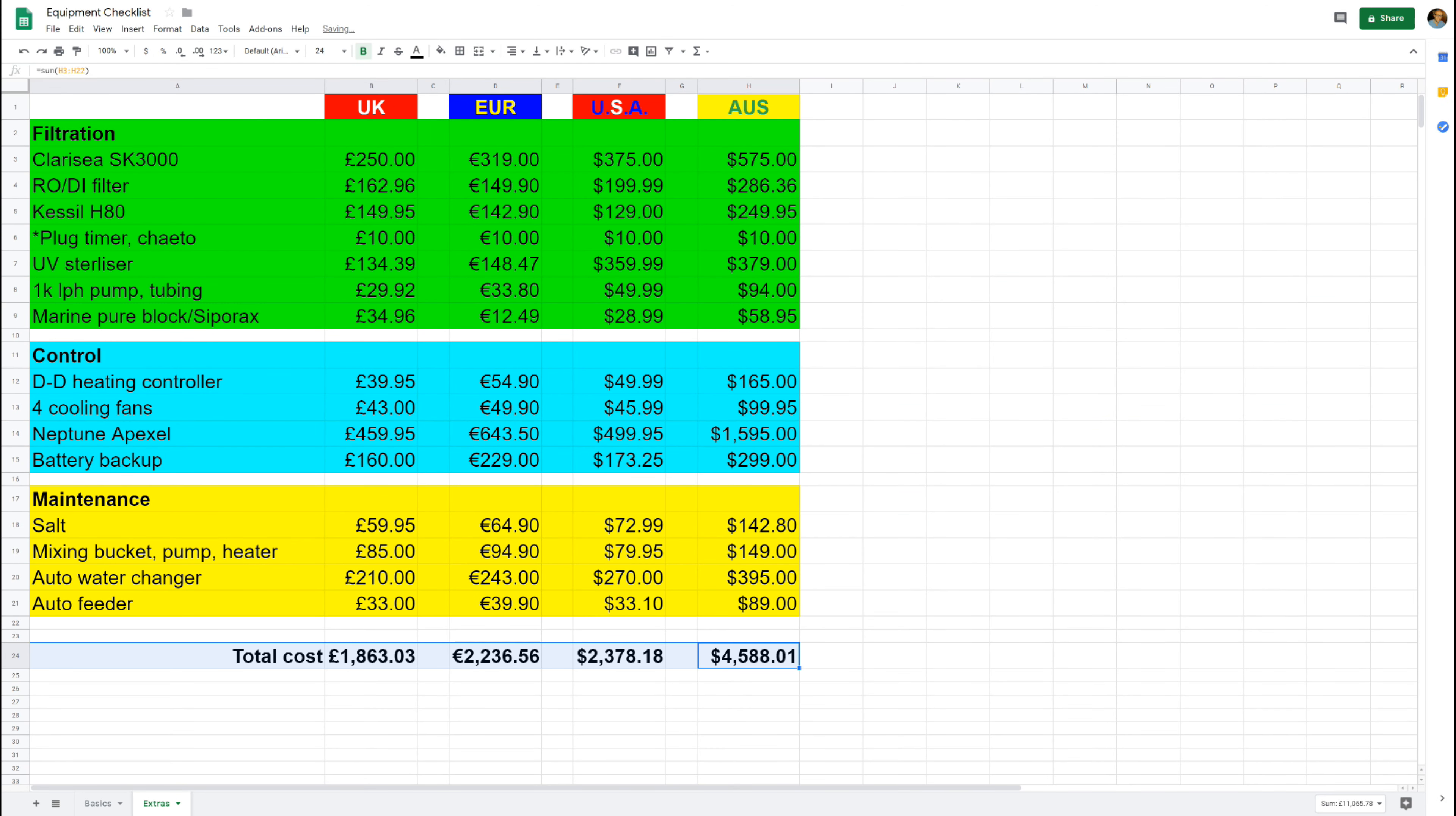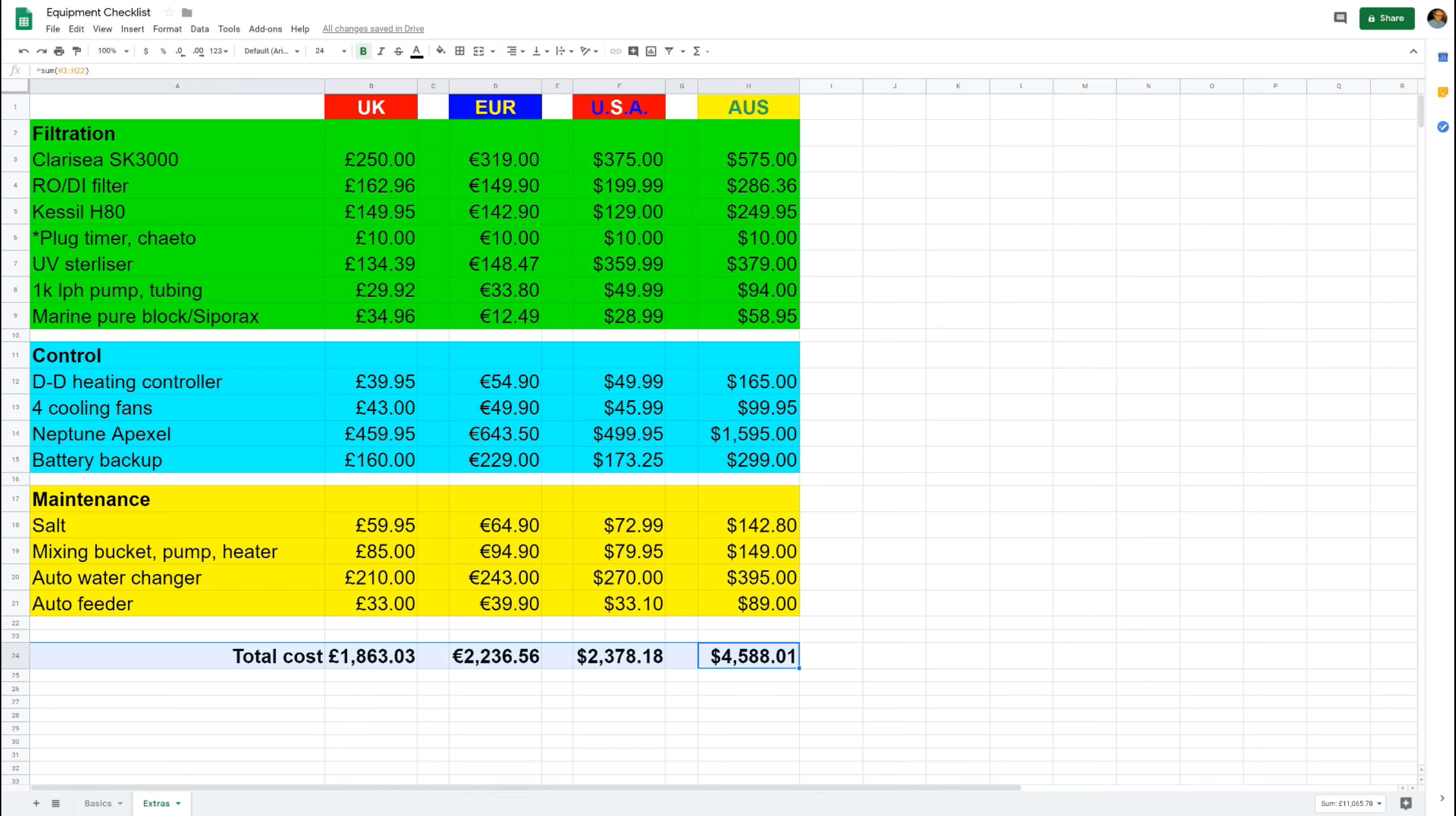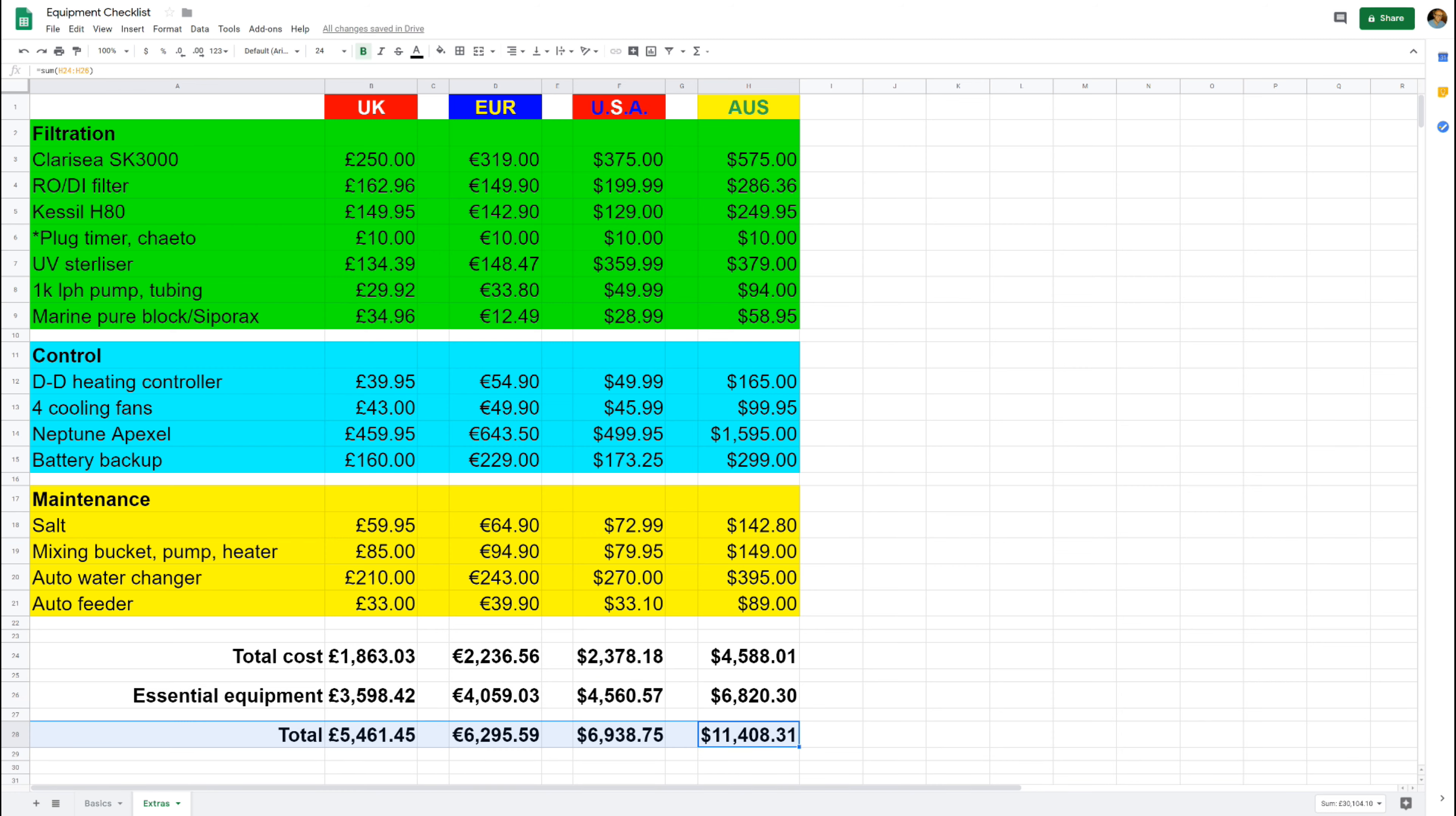So there you have it then. The grand total for all of that equipment is 1,863 pounds. And while that is a lot of money to spend on stuff that isn't necessarily essential, it's absolutely well worth doing if your budget can stretch to it. And when we add in all the essential equipment I talked about last week, we get a grand total of 5,461 pounds 45 pence, 6,295 euros 59 cents, 6,938 American dollars and 75 cents, and 11,408.31 Australian. So it has pushed the price up quite a lot, and to be fair there will still be more equipment you will need later on down the line, like maybe a phosphate reactor, dosing pumps, and all those sorts of things.